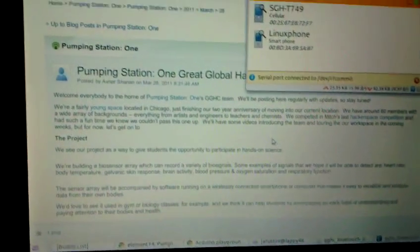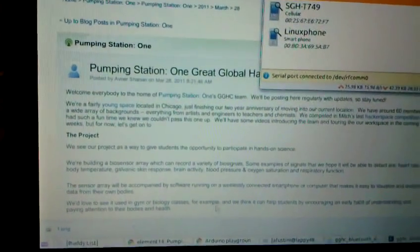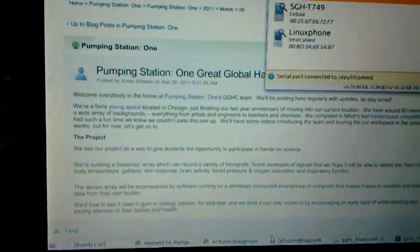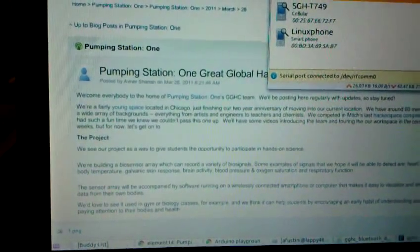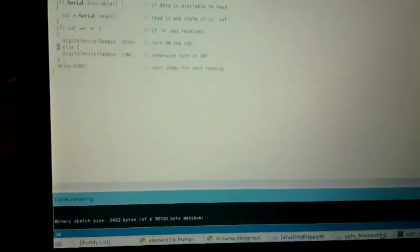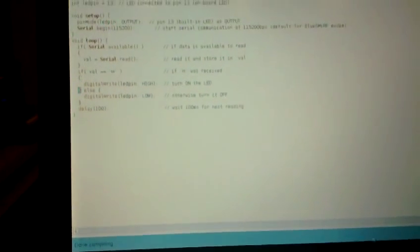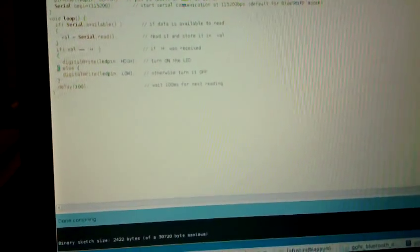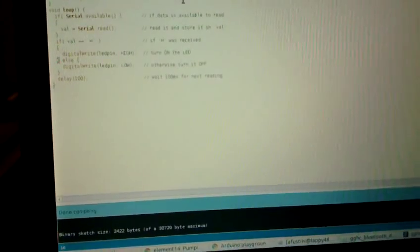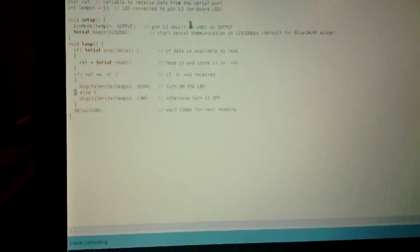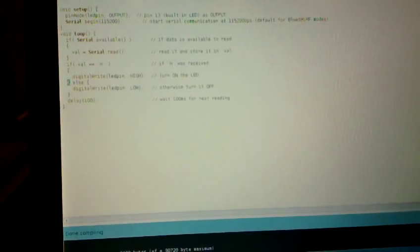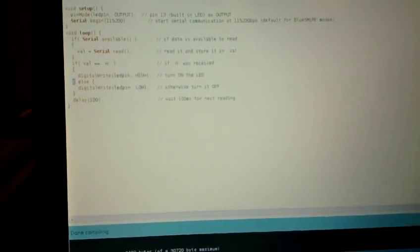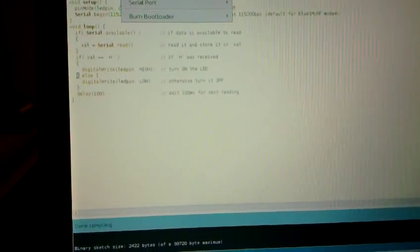If we come back over here, I already have an Arduino sketch that I was able to get from Arduino Playground, so let me pull up the Arduino IDE here. This is just a very simple sketch that I already programmed onto the Arduino, that when the serial line sends H, it will then turn on an LED, and any other character it will turn it off.